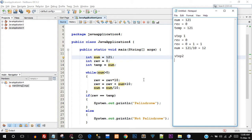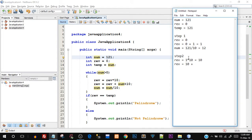Step two: the condition is checked again — is num greater than zero? Yes, because num is now 12. So rev equals rev times 10: rev's current value is 1, so 1 times 10 gives us 10. Next, rev equals rev plus num mod 10: rev is 10, and 12 mod 10 gives us 2 — because 12 is not directly divisible by 10, leaving a remainder of 2. So rev becomes 10 plus 2, which is 12.